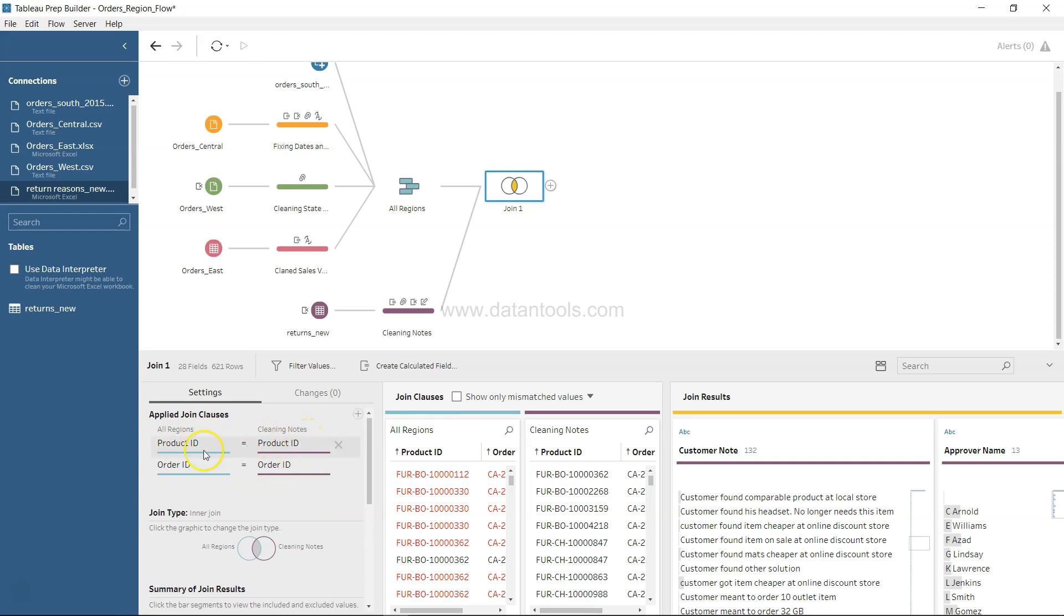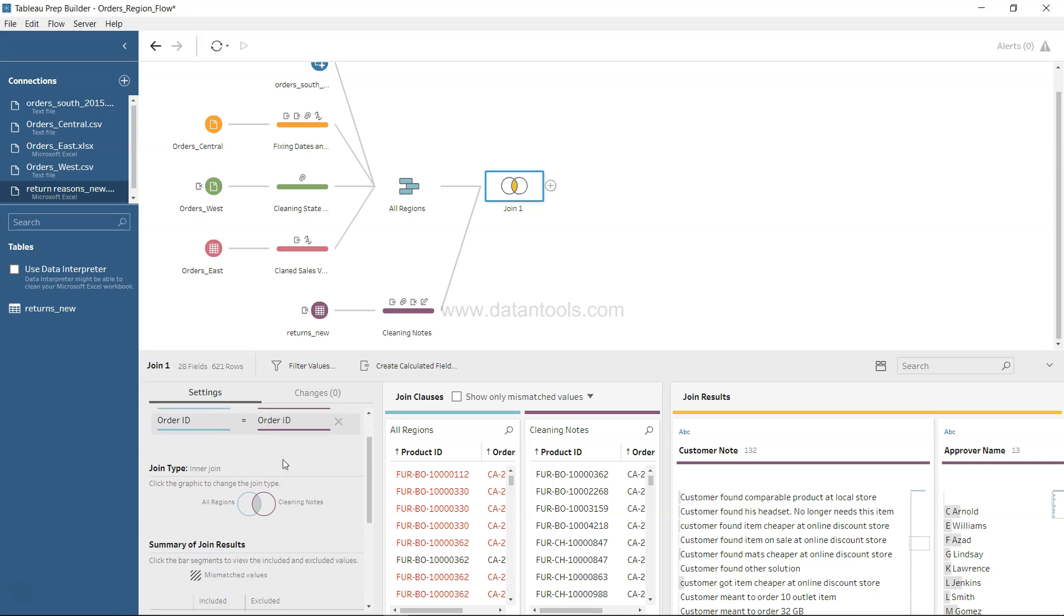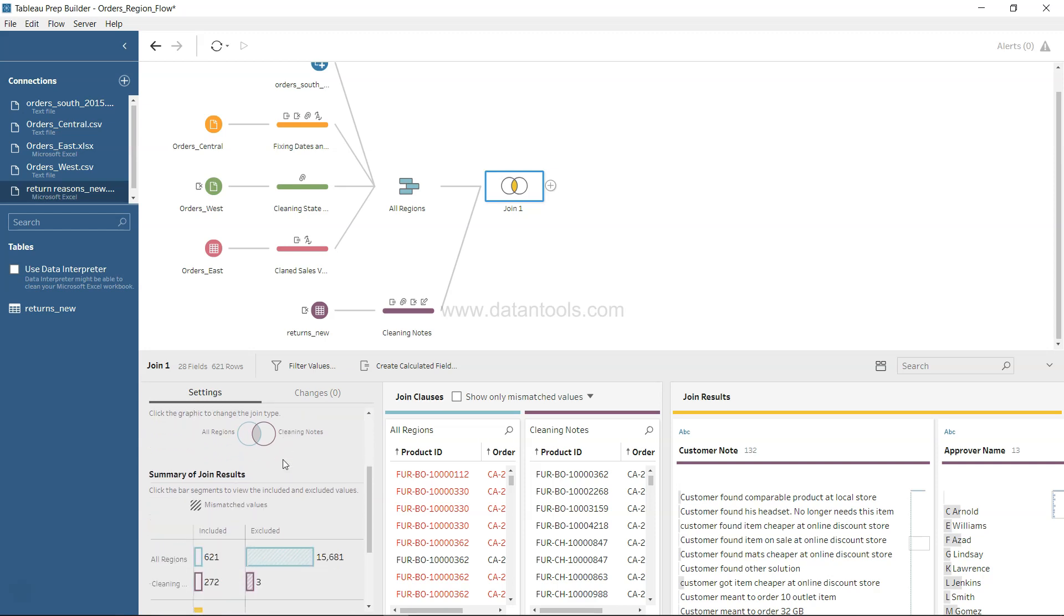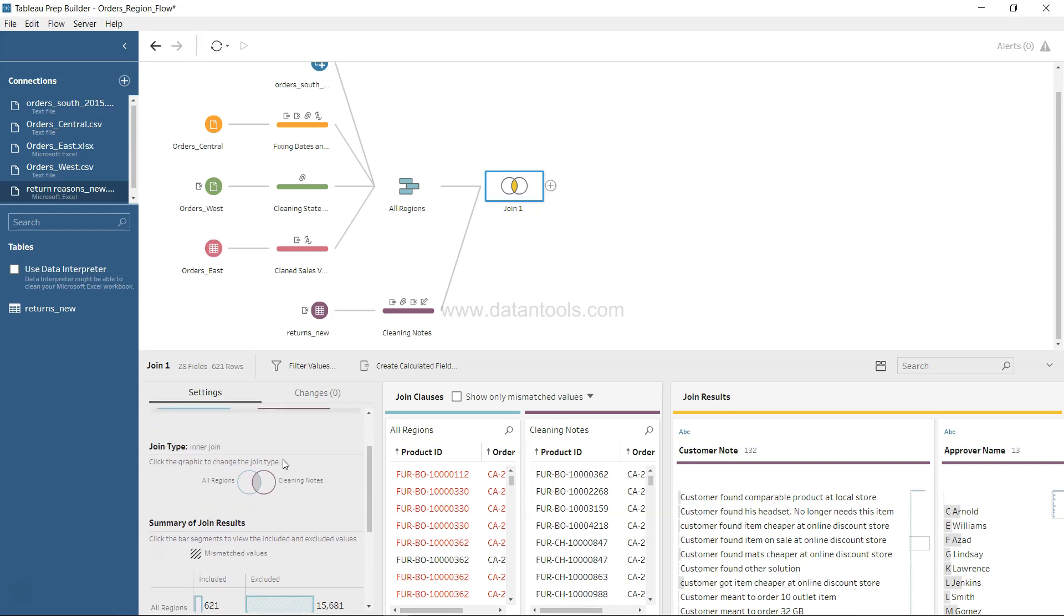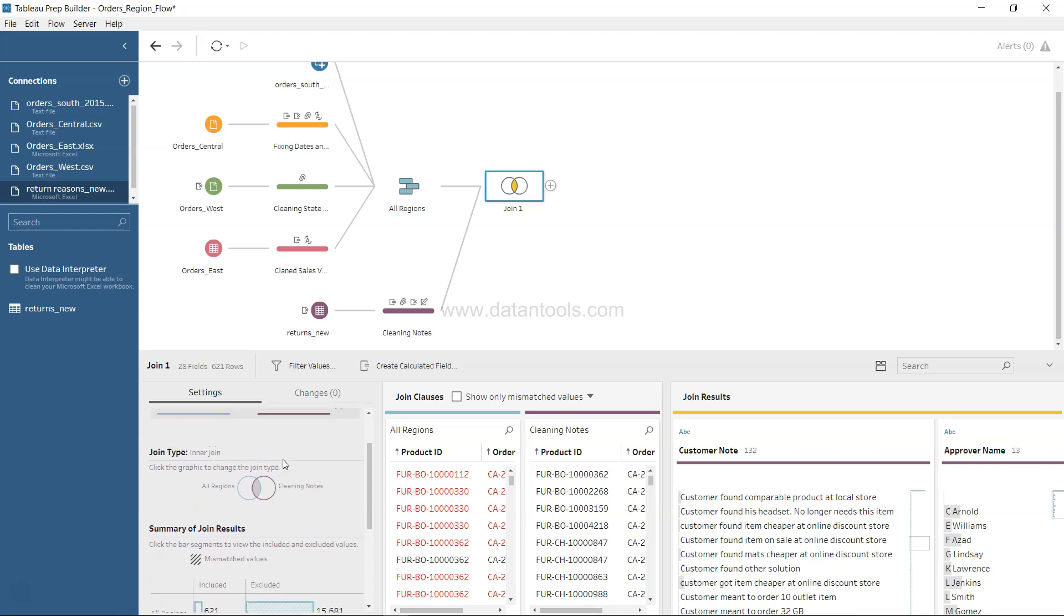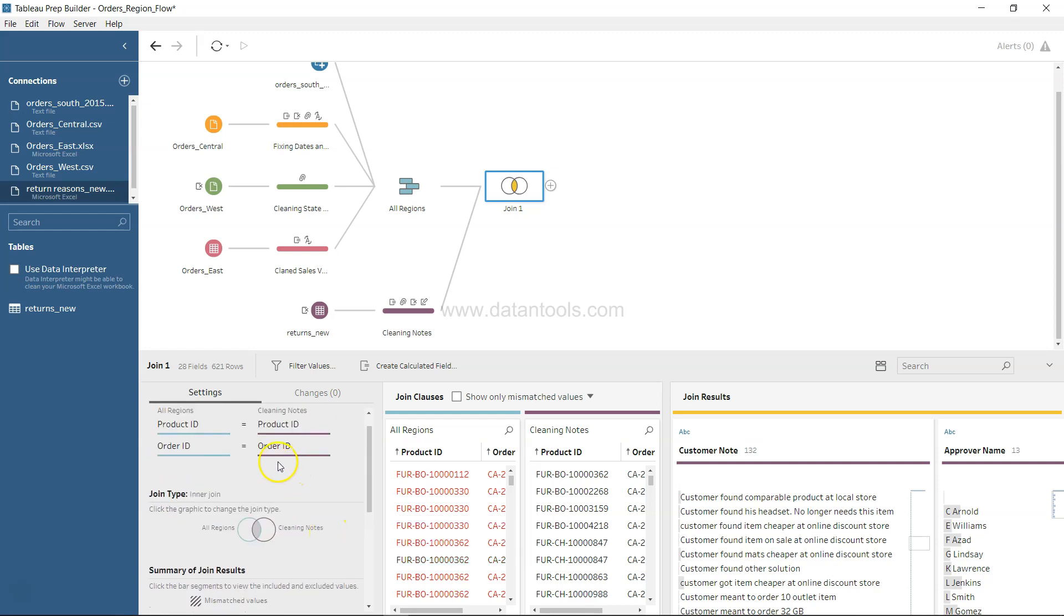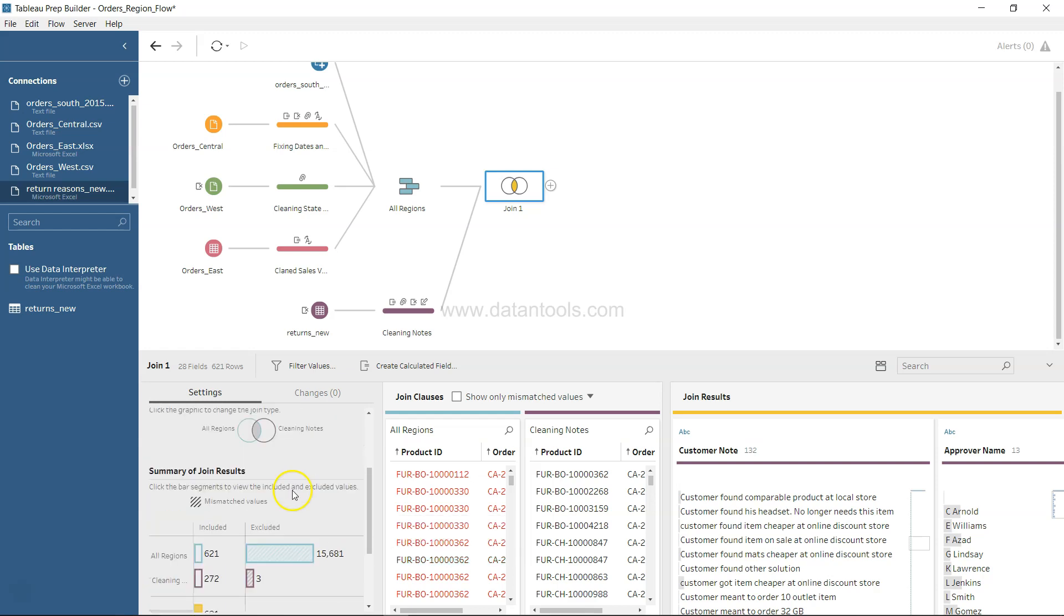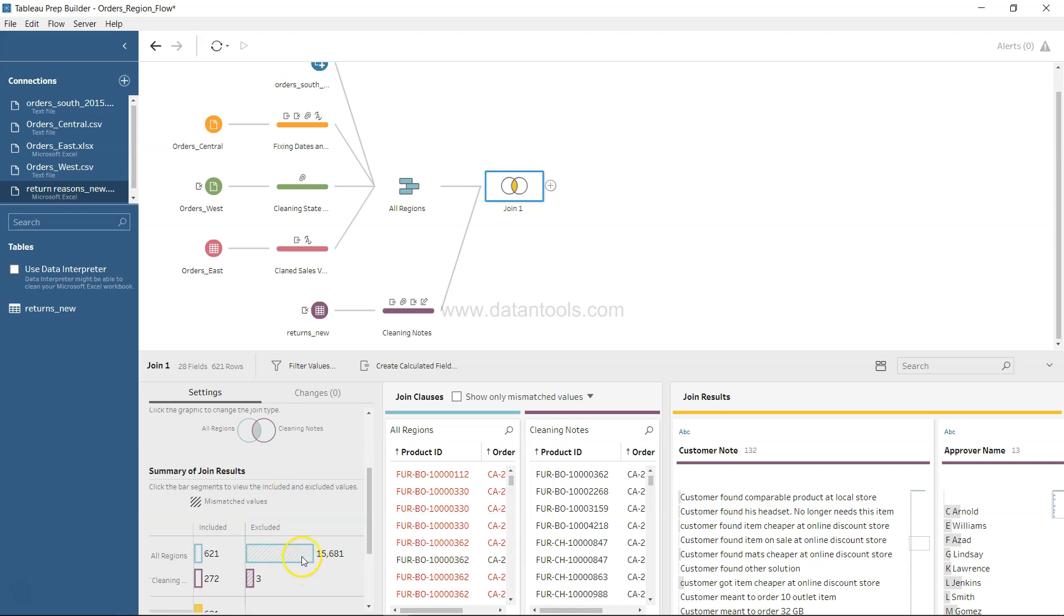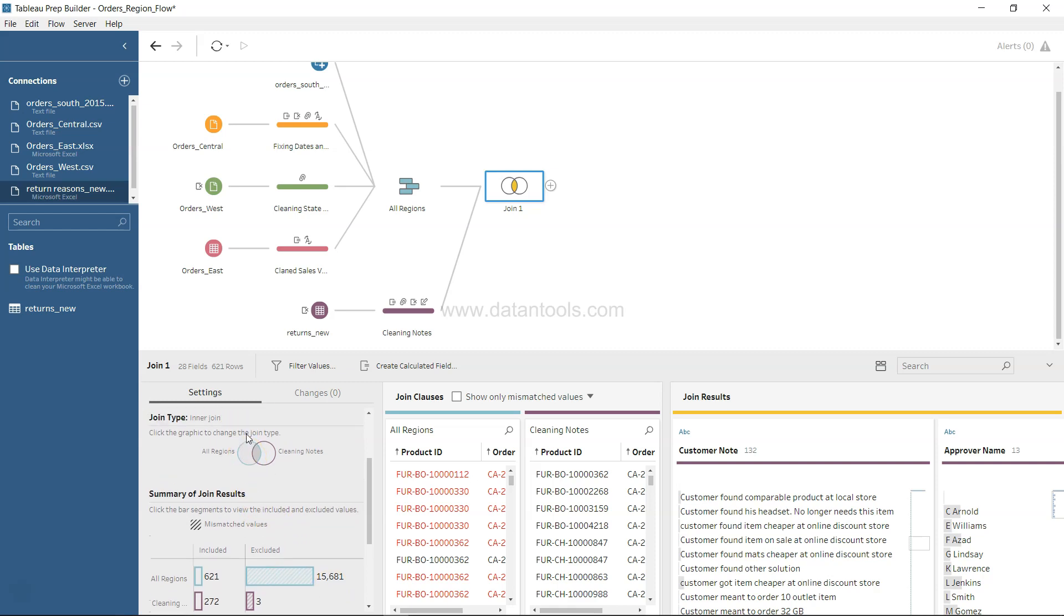If we want to correct the exclusion of the values, as I just applied the order ID, the excluded value count increased from 13,600 to 15,600.